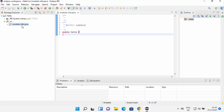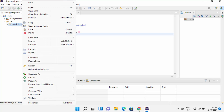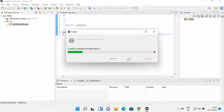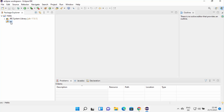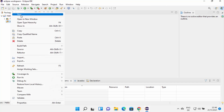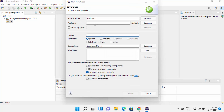The project is now created. I'm going to remove the default Java file because I want to create my own Java class. Under source, I'll right-click, click New, and then choose Class. I'll name the class 'hello'. The modifier will be public. Under method stubs, I'm going to select 'public static void main', which will create the main method for Java. Then click Finish.